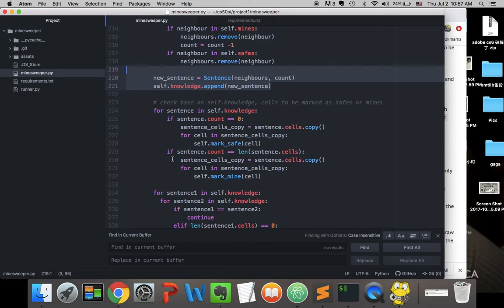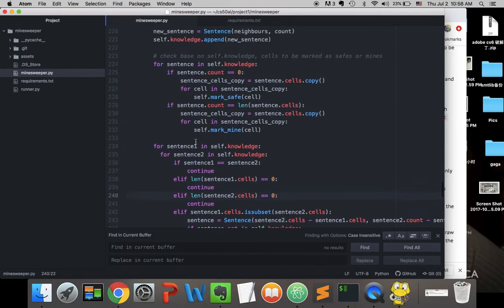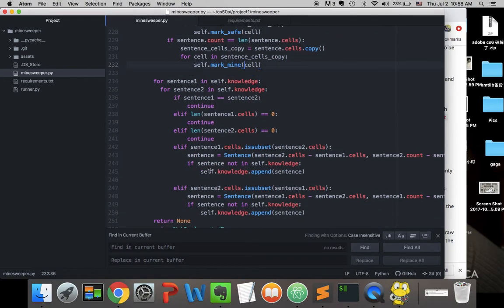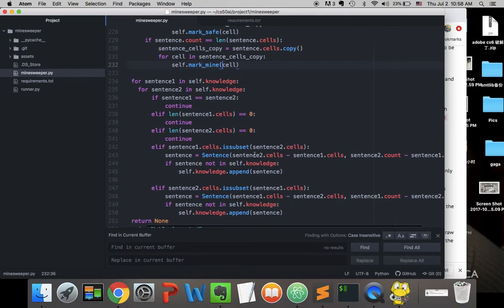Based on our knowledge, we can make inferences. We loop through our knowledge to check if any cells are definitively safe or mine: if count is zero, all cells in that sentence are safe; if count equals the length, all are mines. We also check if one sentence is a subset of another — if so, we subtract the subset from the superset and subtract the counts to generate a new inferred sentence.